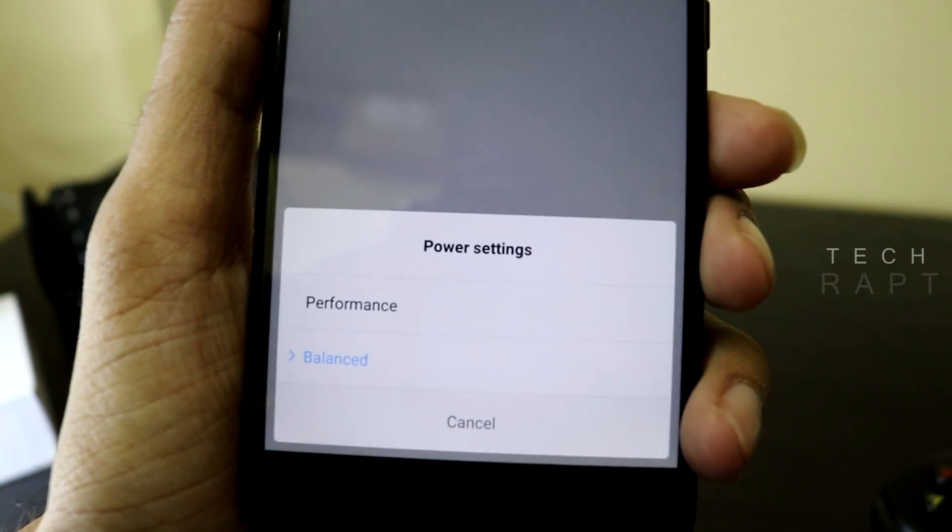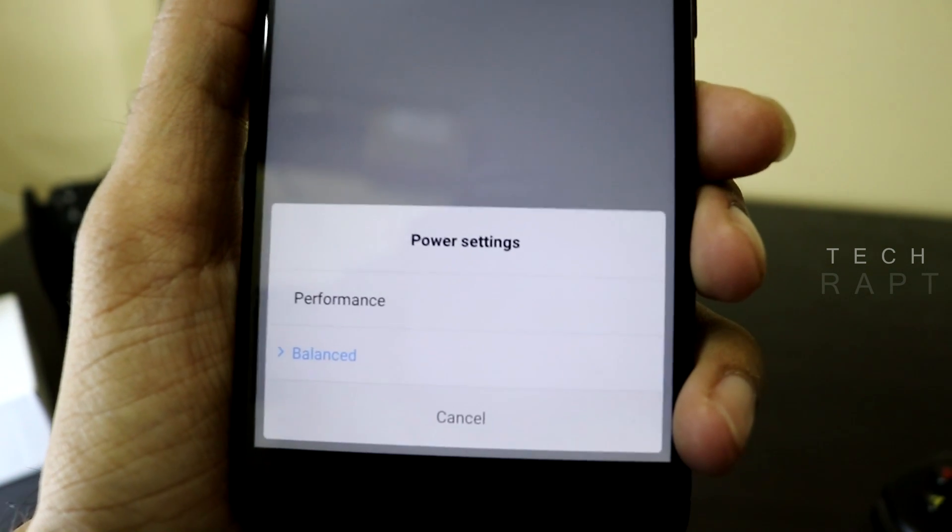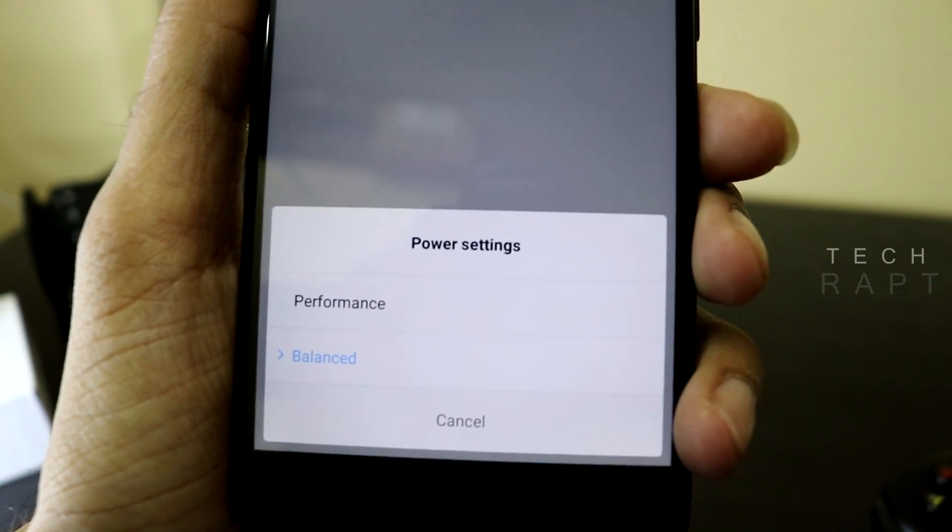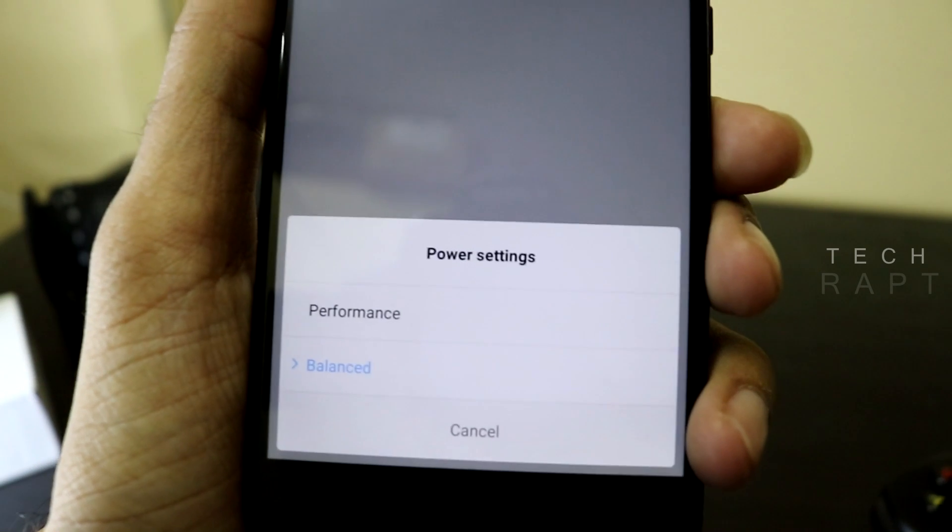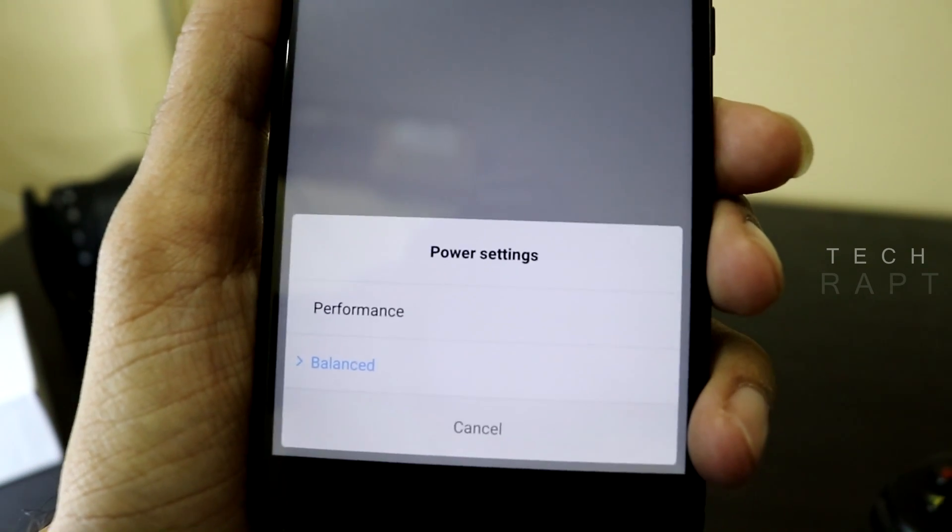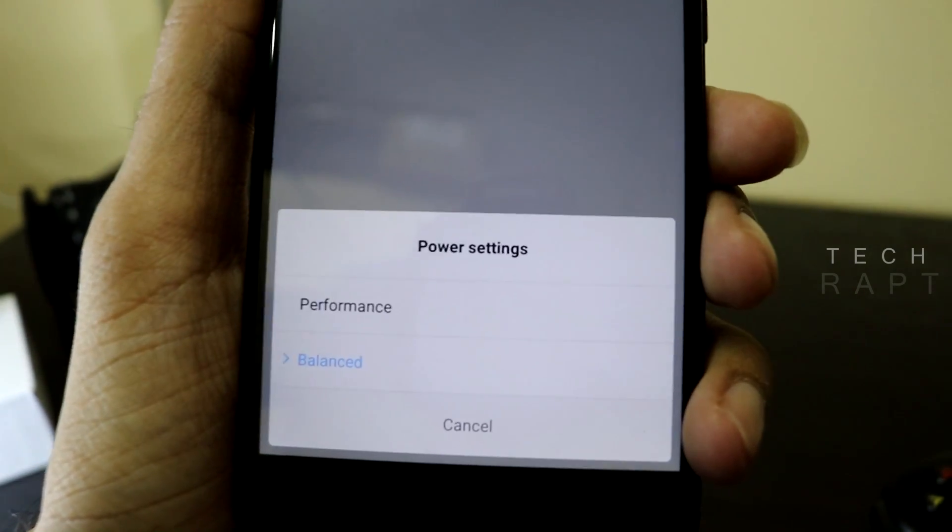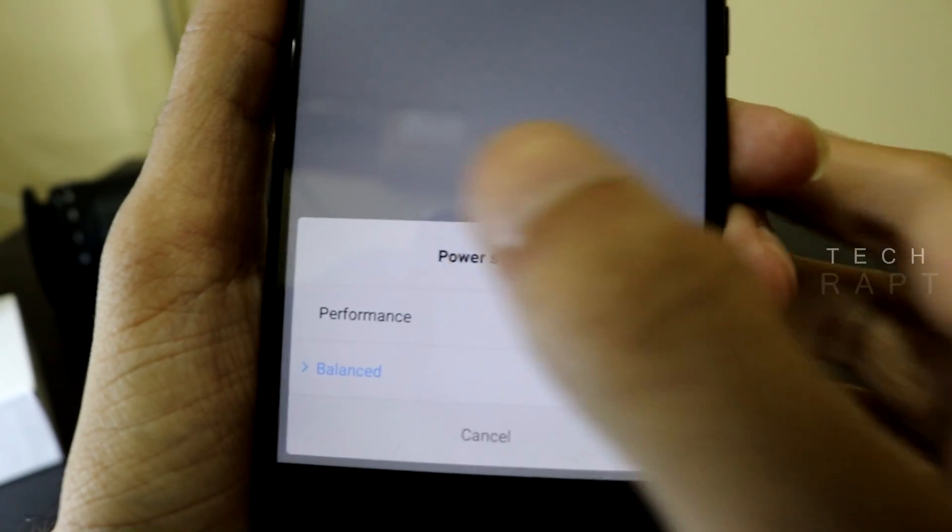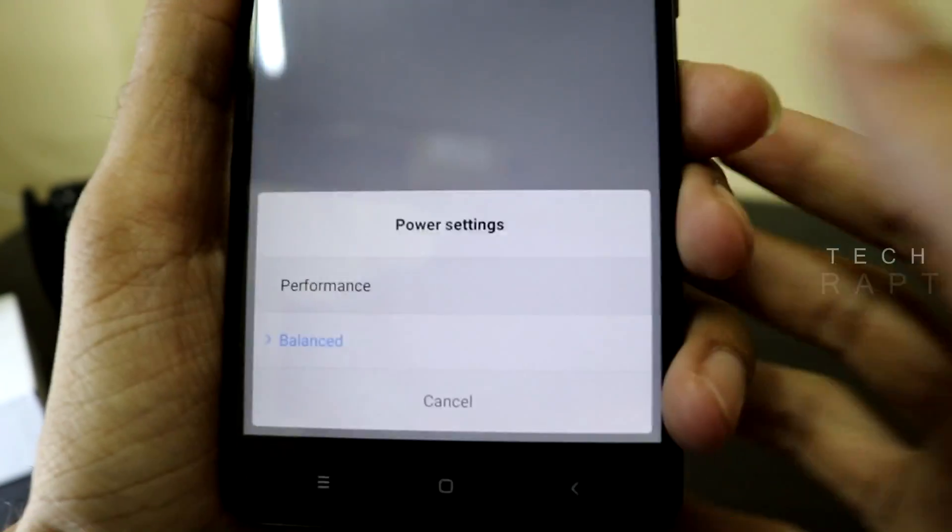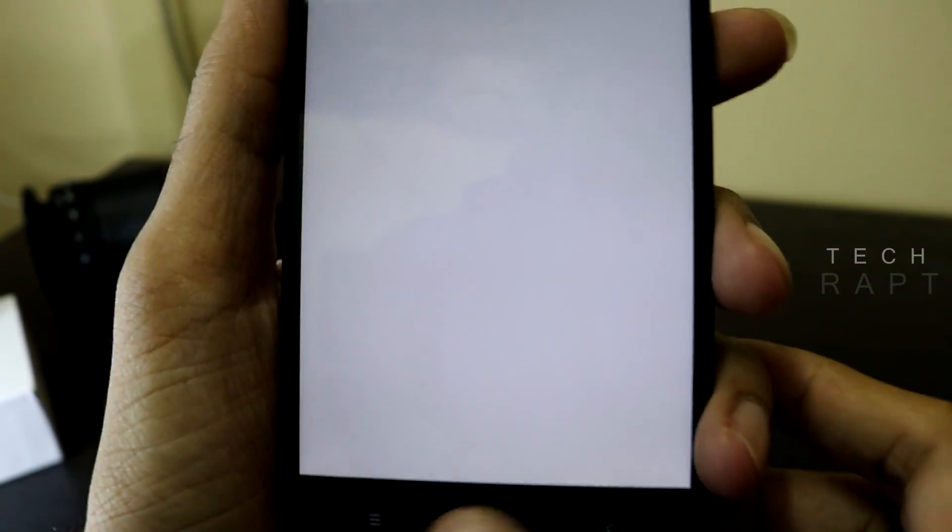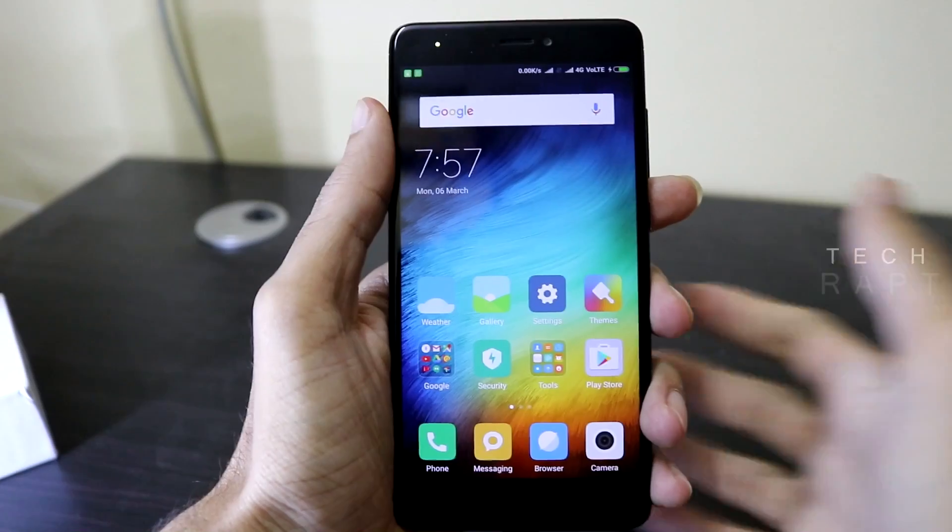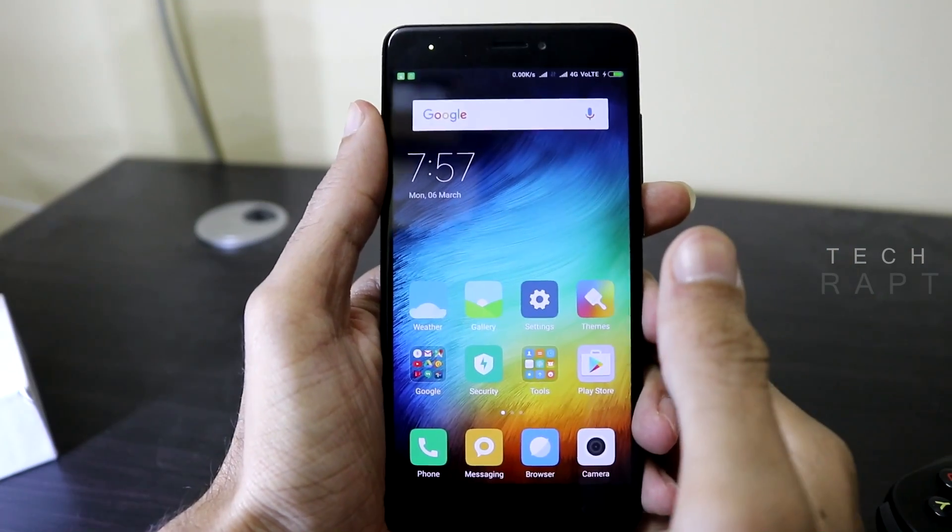Now you will get a pop-up on your Redmi Note 4 for the power settings. The default setting for power is the balanced mode, so you can change it to performance mode by just clicking on the performance. That's it, you have enabled the performance mode on your Redmi Note 4.